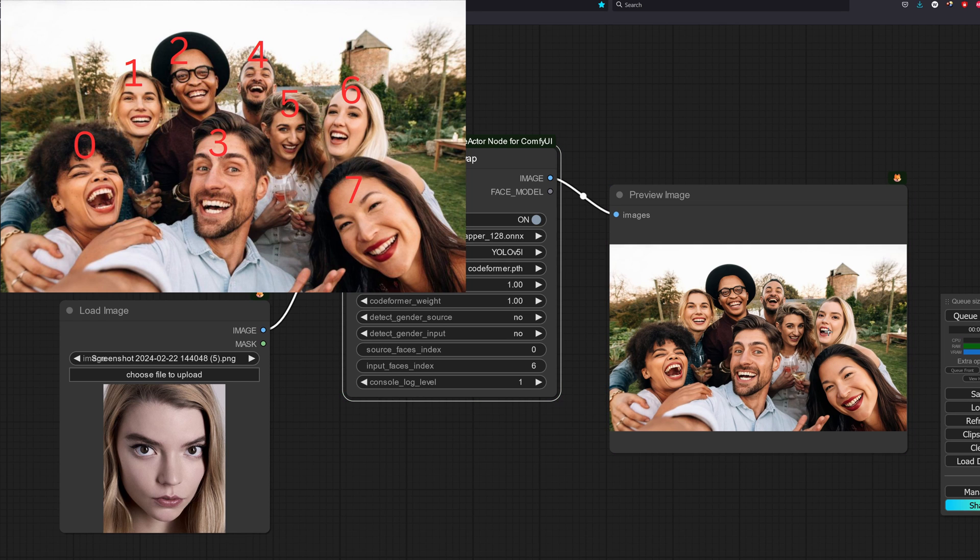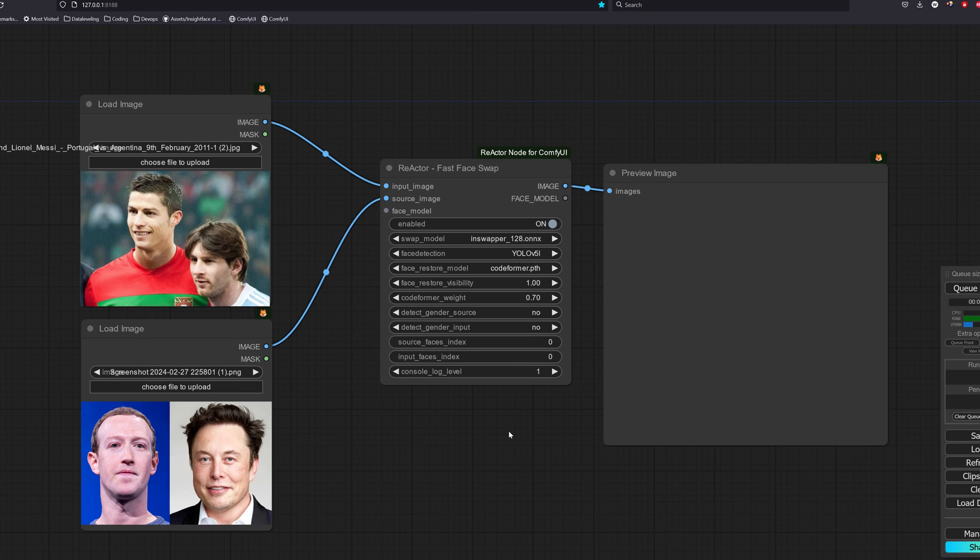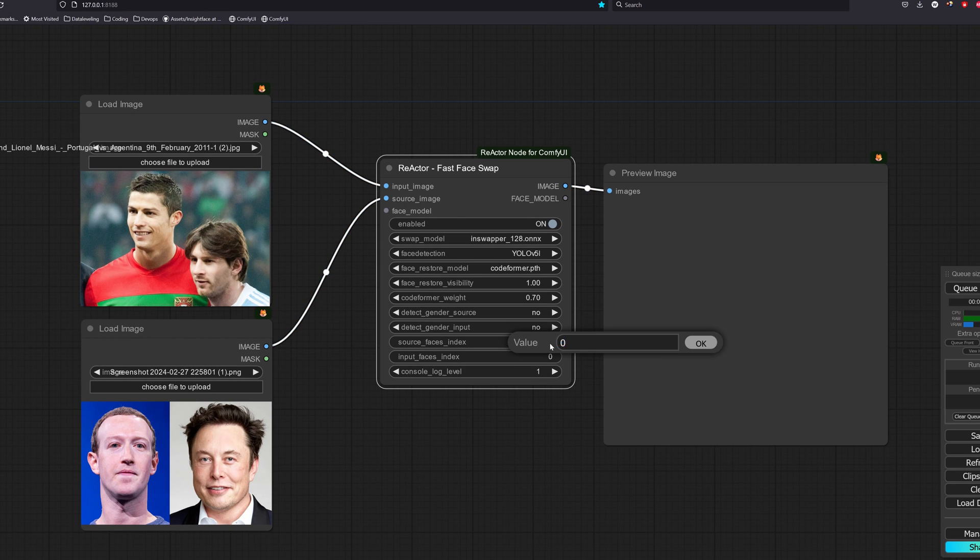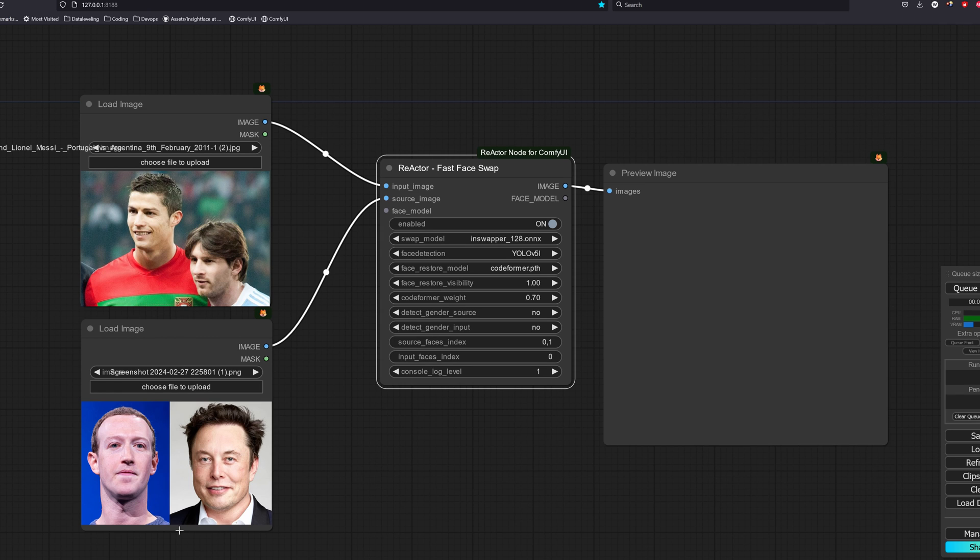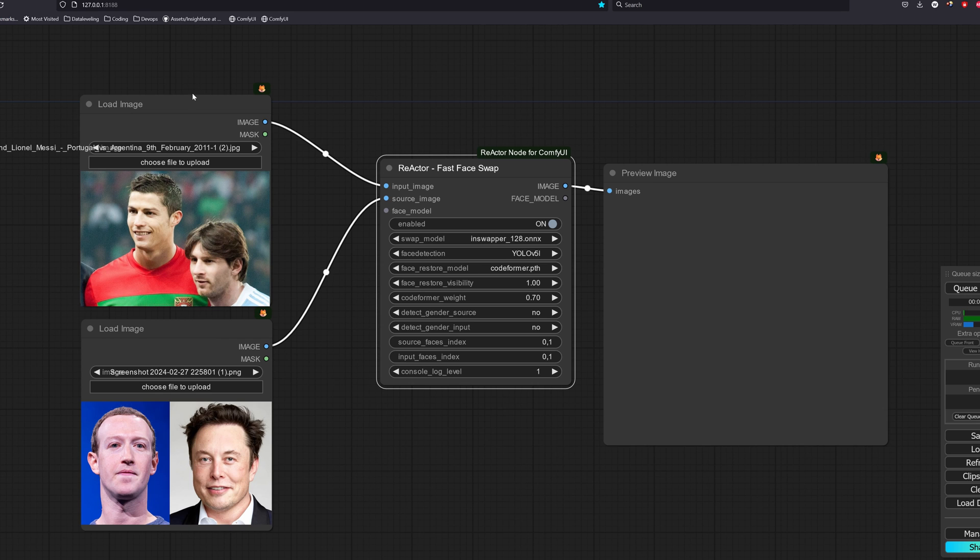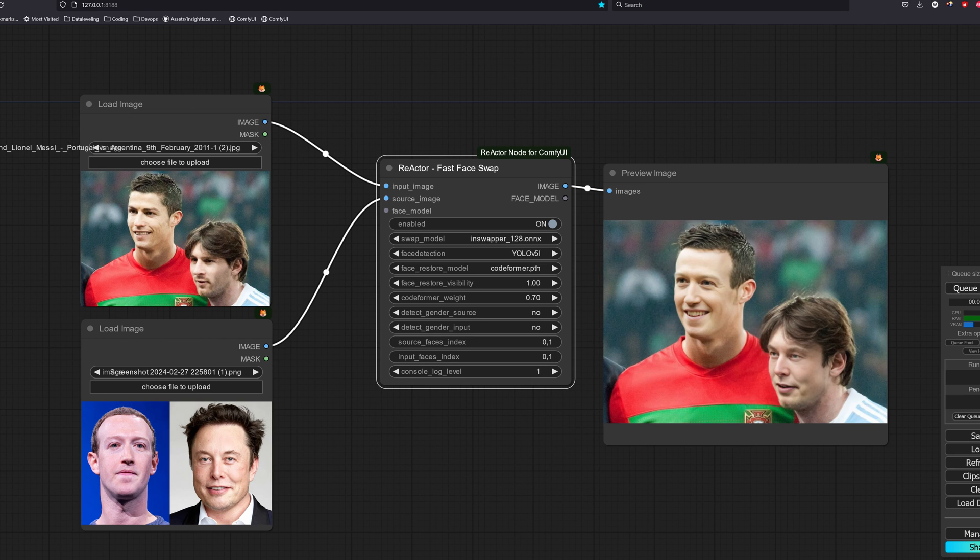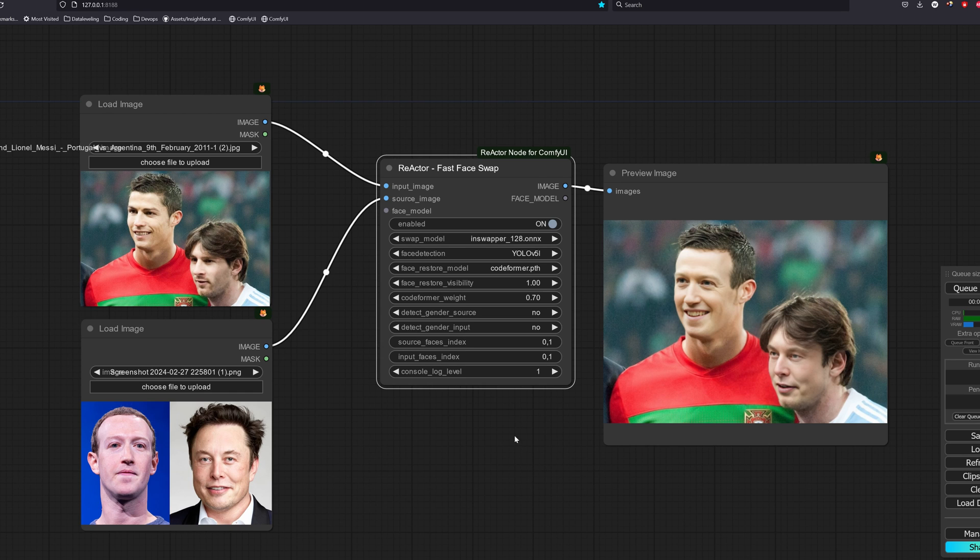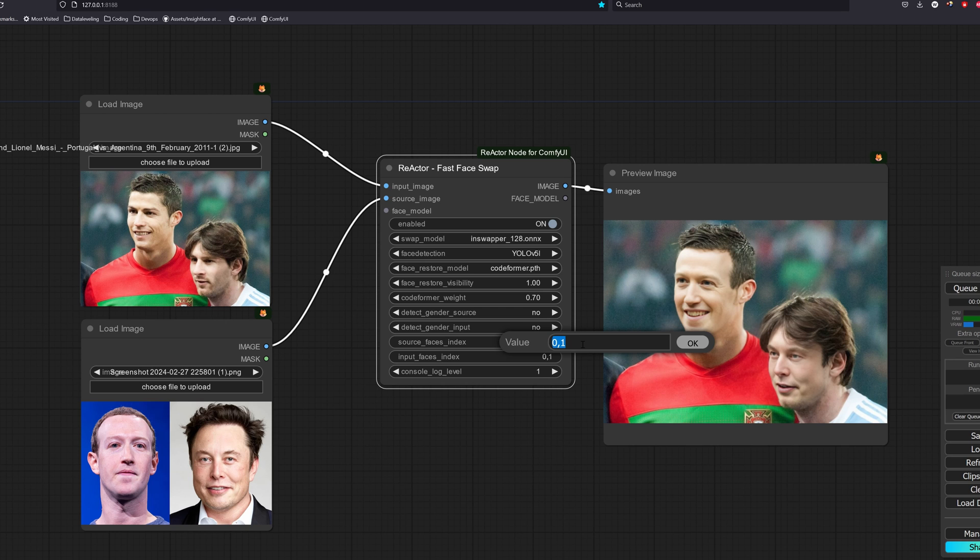We can also swap multiple faces in one pass. For example, in an image like this, let's say we want to swap the Mark Zuckerberg face to Ronaldo and Elon Musk face to Messi. For our source face index, it will be 0,1 and for our input face index, it will also be 0,1. We could also swap both faces to Elon Musk face by setting the source face index to 1,1. Remember to not put any spacing between the numbers.